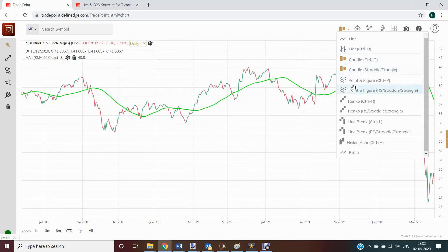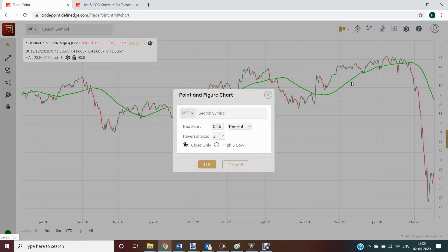Noiseless charts such as point and figure, renko, line break, etc. require only single price to plot. That gives us opportunity to analyze mutual fund schemes on this chart. Let me open point and figure.